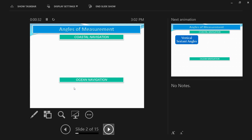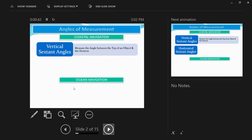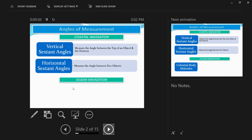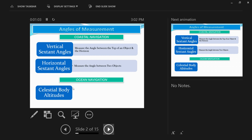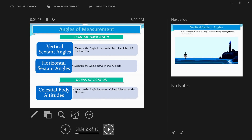Normally we use the sextant to measure three different kinds of angles. Two are for coastal navigation: one is the vertical sextant angle, which measures the angle between the top of an object — that could be a lighthouse — and the horizon. Then we have horizontal sextant angles, which measure the angle between two objects. For ocean navigation where there are no coastal objects available, we use celestial body altitudes, measuring the angle between a celestial body and the horizon.